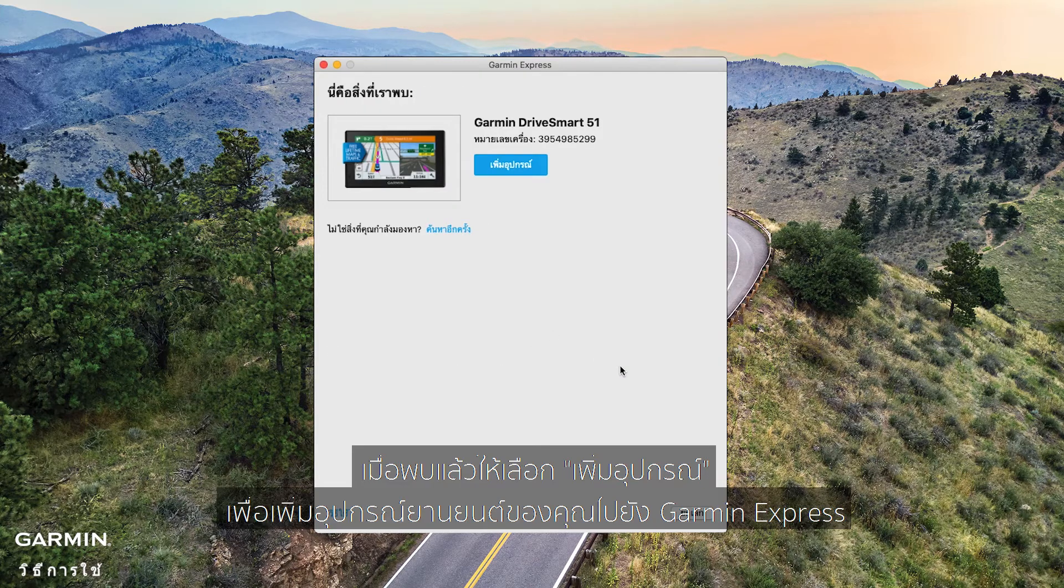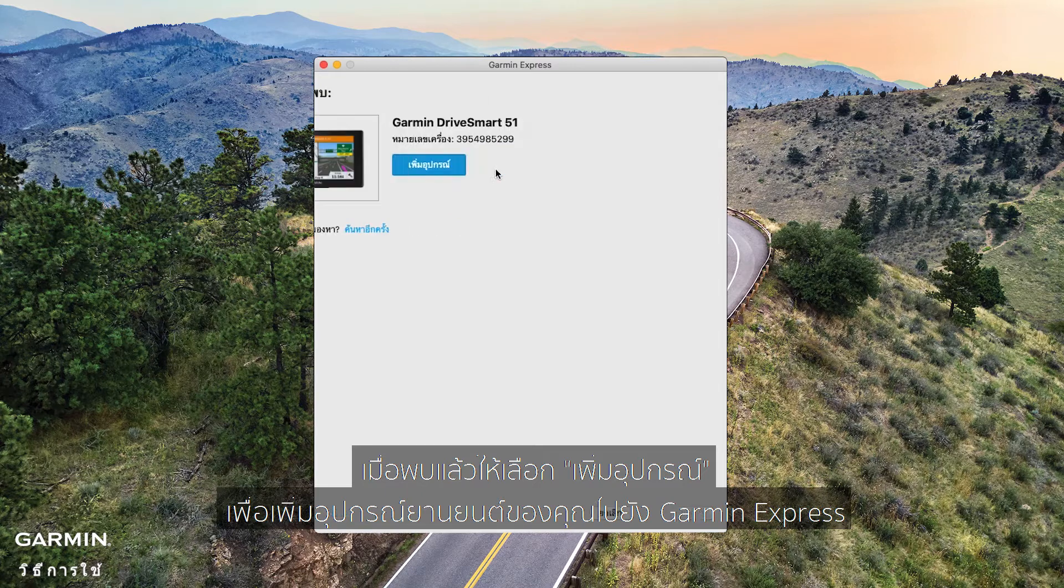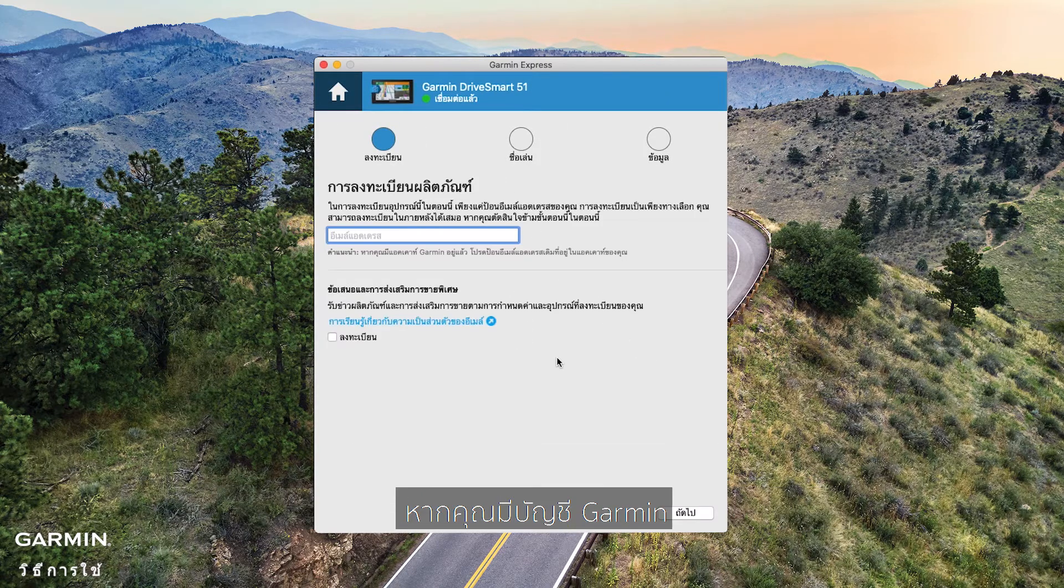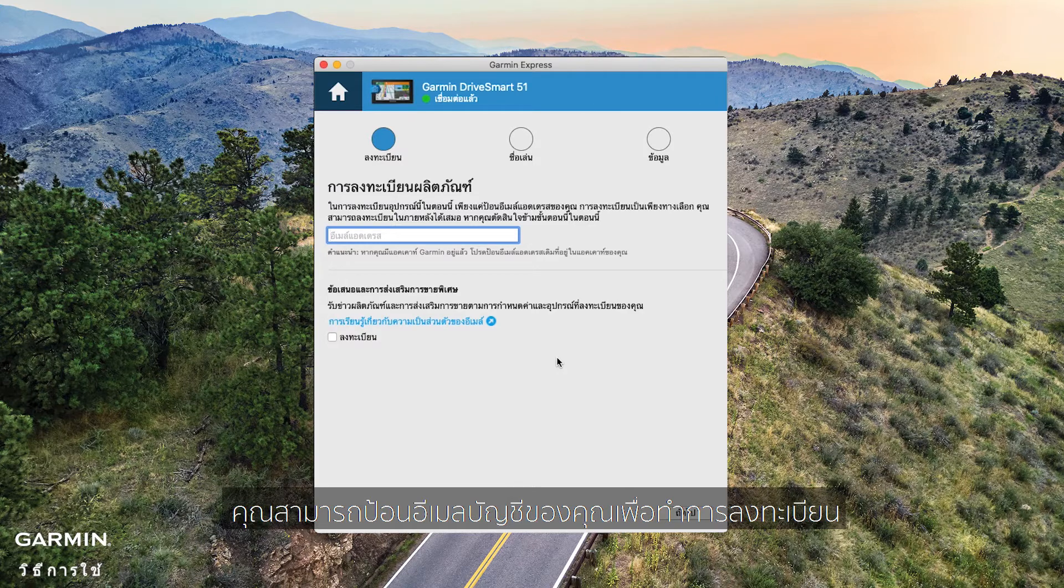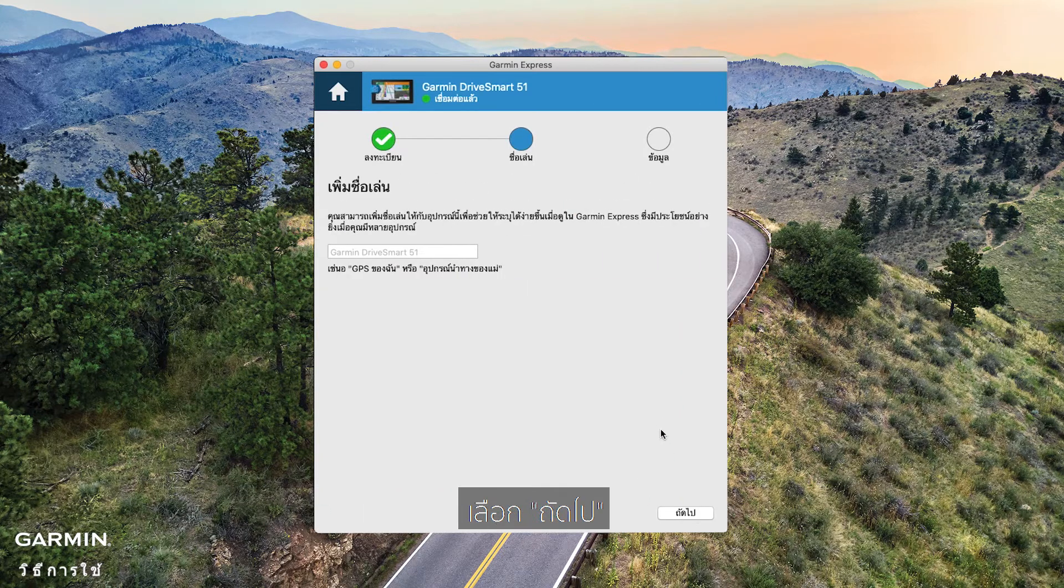Once it's found, select Add device to add your automotive device to Garmin Express. If you have a Garmin account, you can enter your account email to register. Select Next.